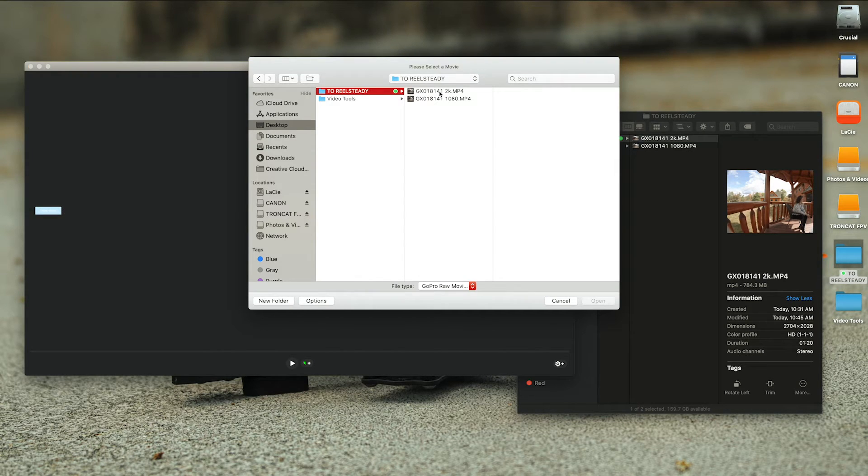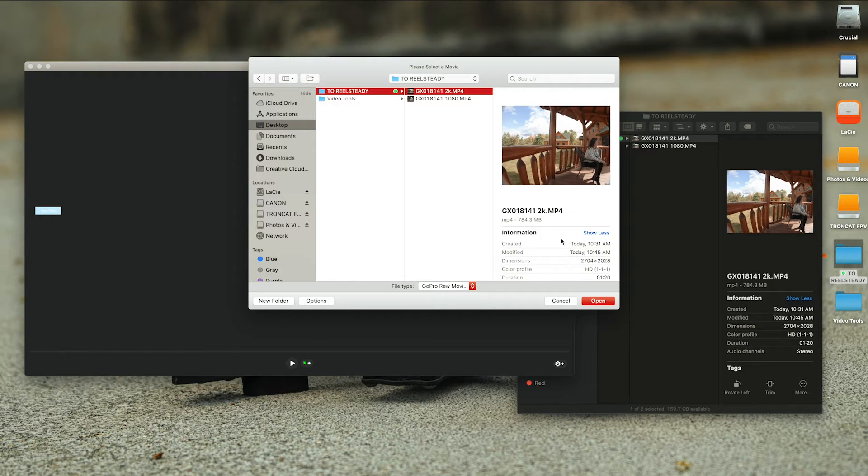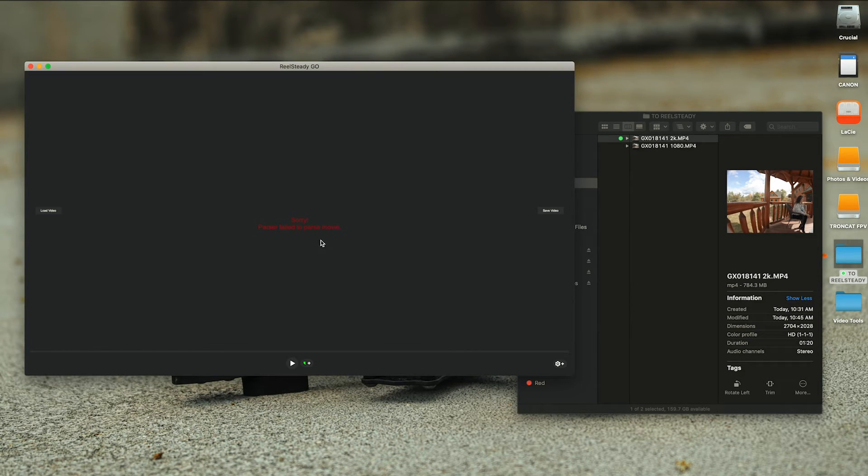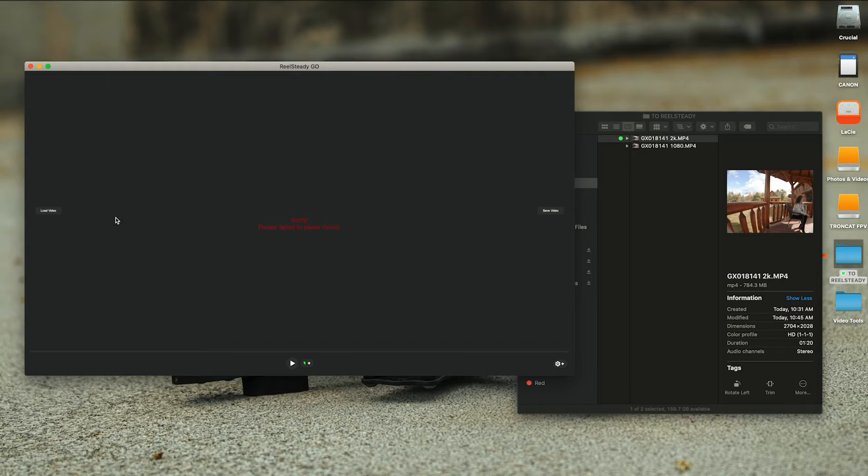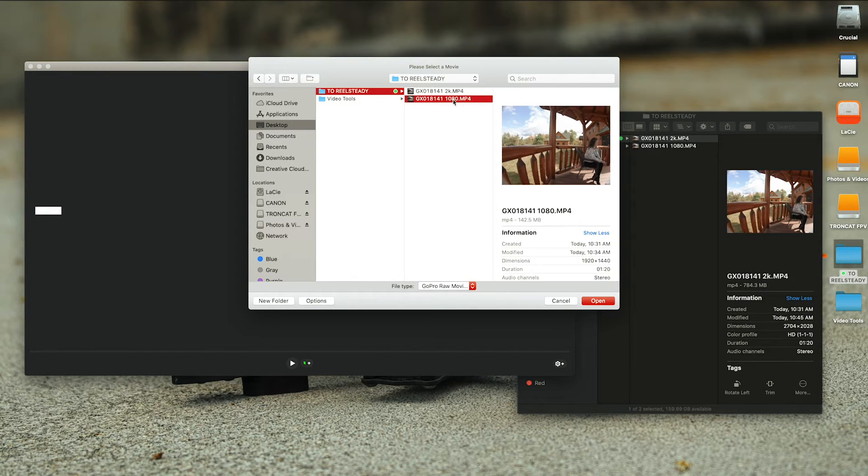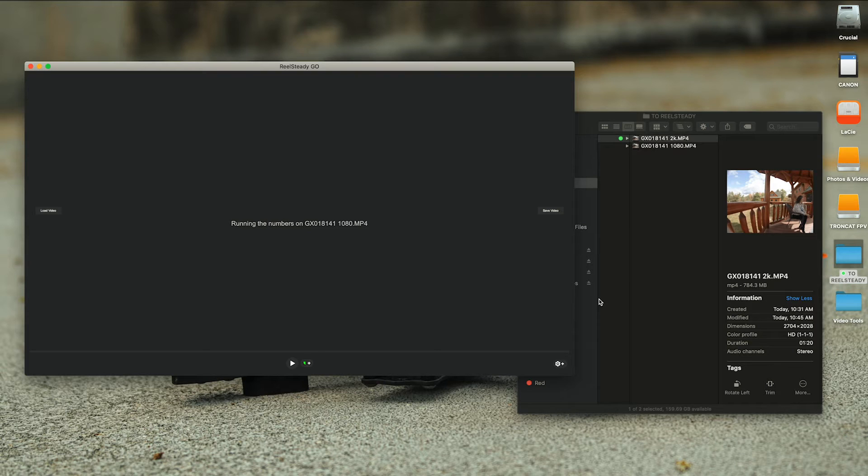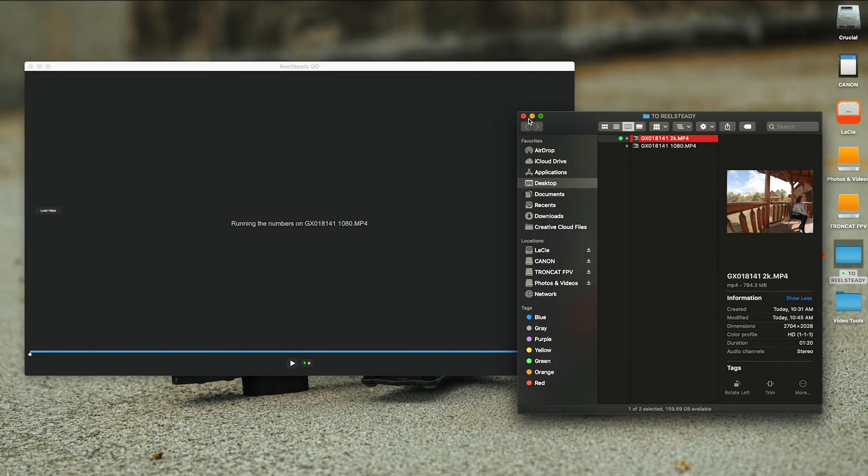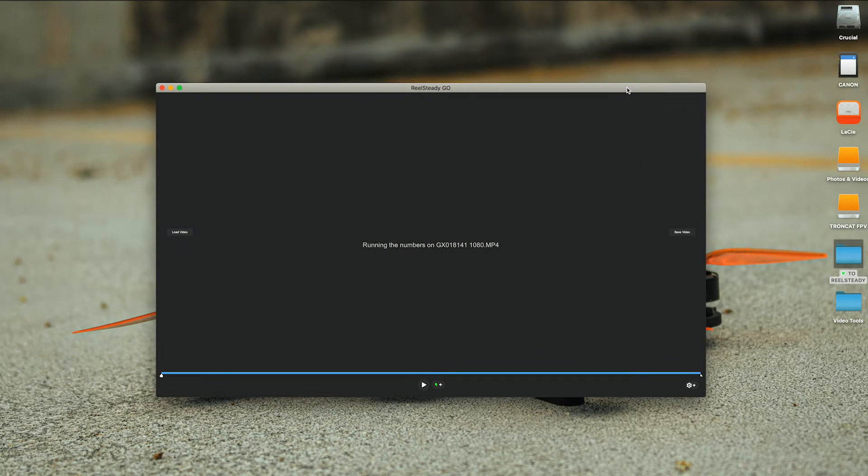When I load this clip into ReelSteady I get the error. Even if you redownload the 2.7K clip from GoPro, you're still going to get the parser failed to parse movie error. But if you load the 1080 version, it's able to run the numbers.